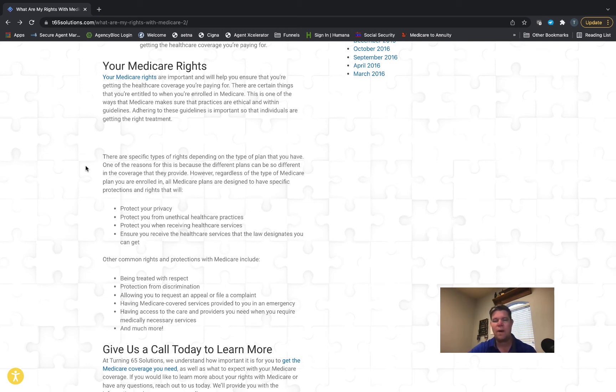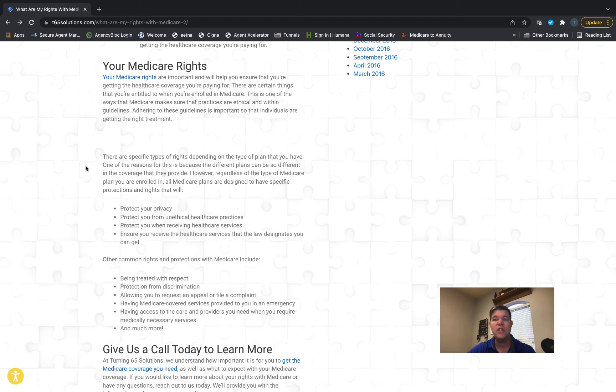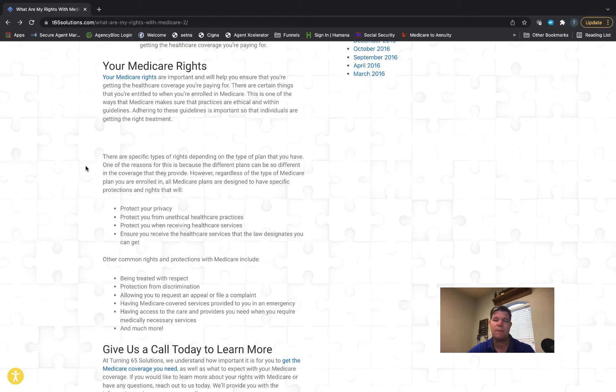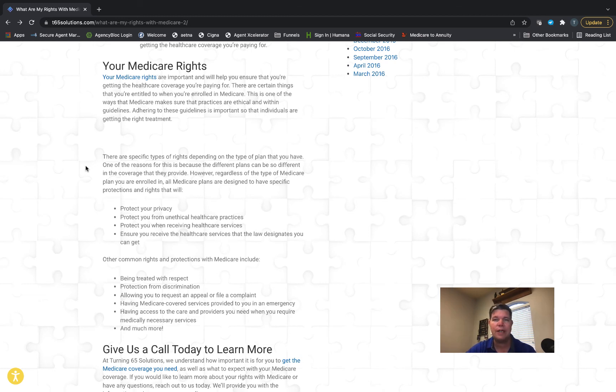Another issue is doctor's offices refusing to bill certain Medicare supplements when they do take original Medicare. Well, that's not exactly true because that's not the way it works with Medicare supplements. If they take original Medicare, they will take your supplement because they don't actually even bill the insurance company—they bill Medicare.